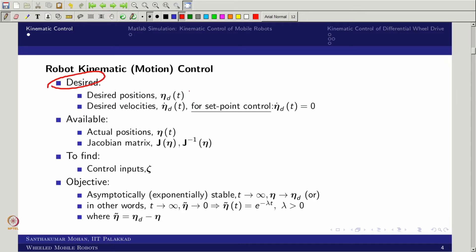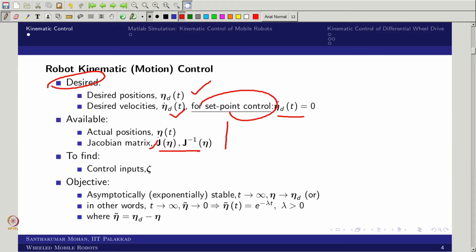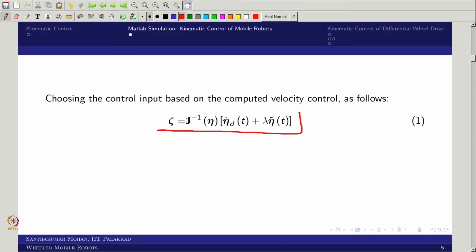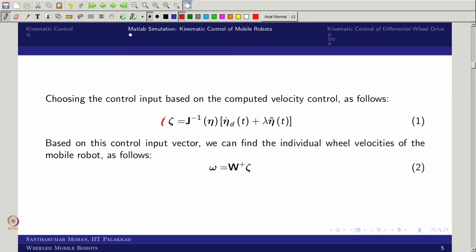We have taken that the desired eta (eta_desired) and eta_desired_dot are given. For set point control, eta_desired_dot would be 0. We assume that sensors are available to give all actual positions including orientation, and that the Jacobian matrix is available for the kinematic relation. We are trying to find zeta based on simple first-order error dynamics using what we call computed velocity control. Zeta can be written in the form of omega using a pseudo-inverse, or a regular inverse if the matrix is 3×3.